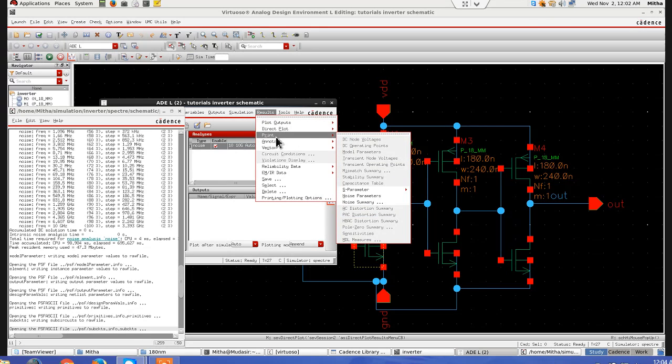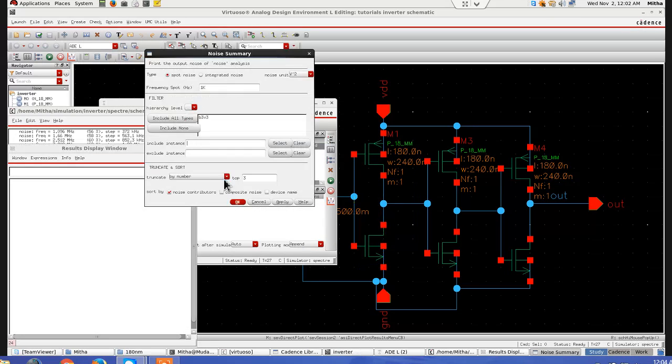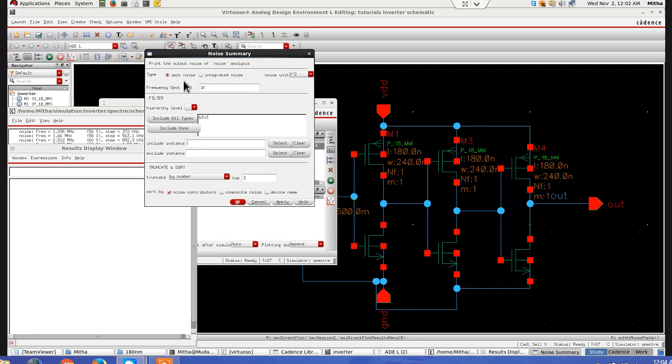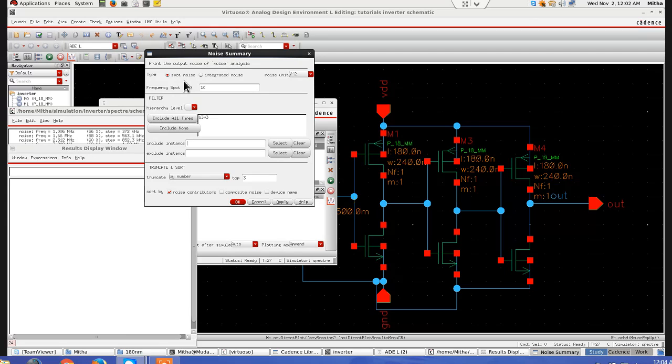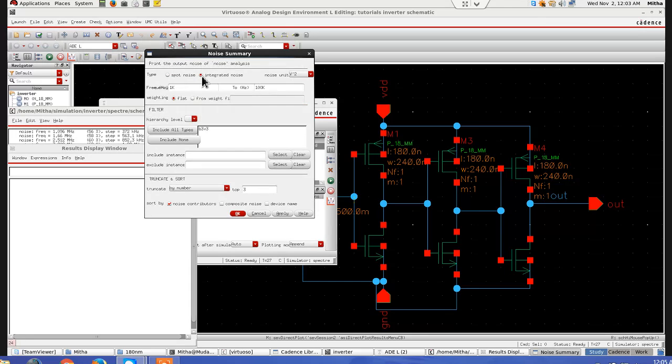In print, there is an option noise summary. So I will select that. And now, here are two types of things. One is spot noise. Spot noise, like, at particular frequency, you want to see the noise contributed by circuit. Like, 10 gigahertz, 100 gigahertz, 100 hertz, like that. And similarly, for integrated noise, it will show, between a band, like from 1 kilohertz to 100 kilohertz.